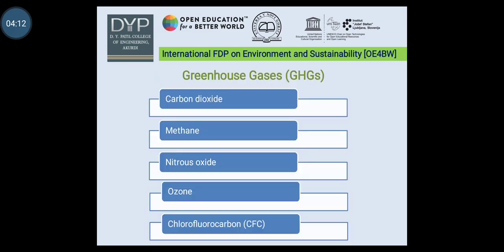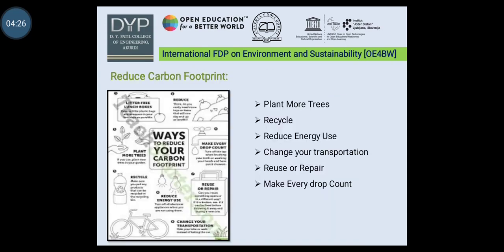Now, what is GHGs — that is greenhouse gases? These are some greenhouse gases: carbon dioxide, methane, nitrous oxide, ozone, and chlorofluorocarbon.